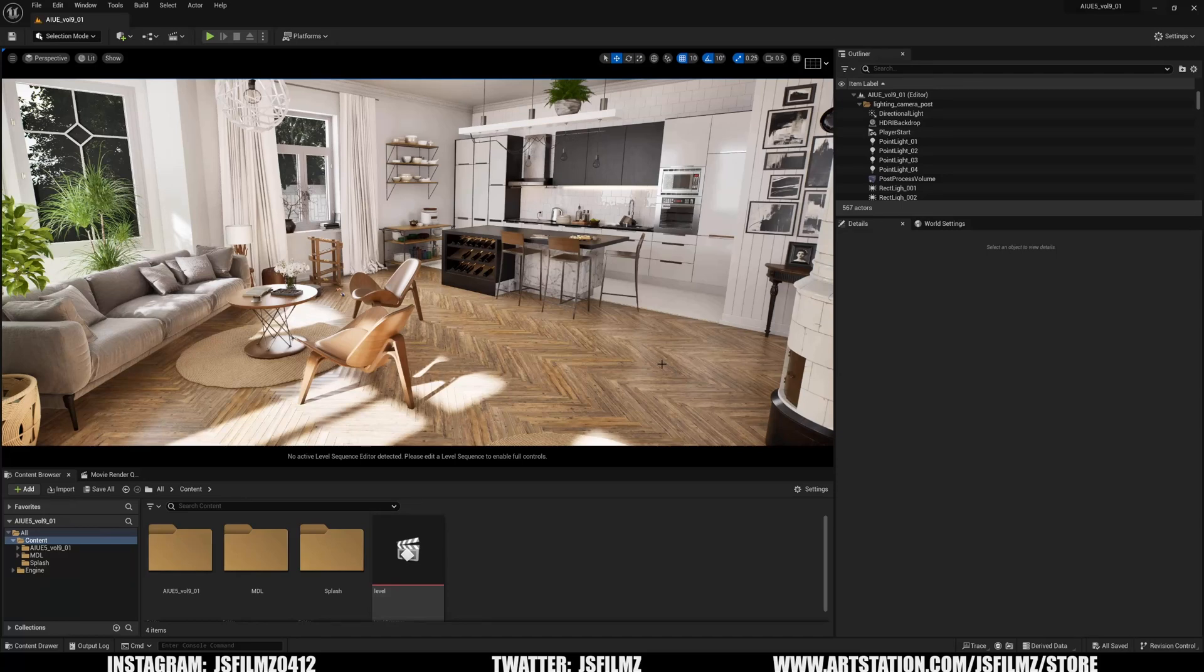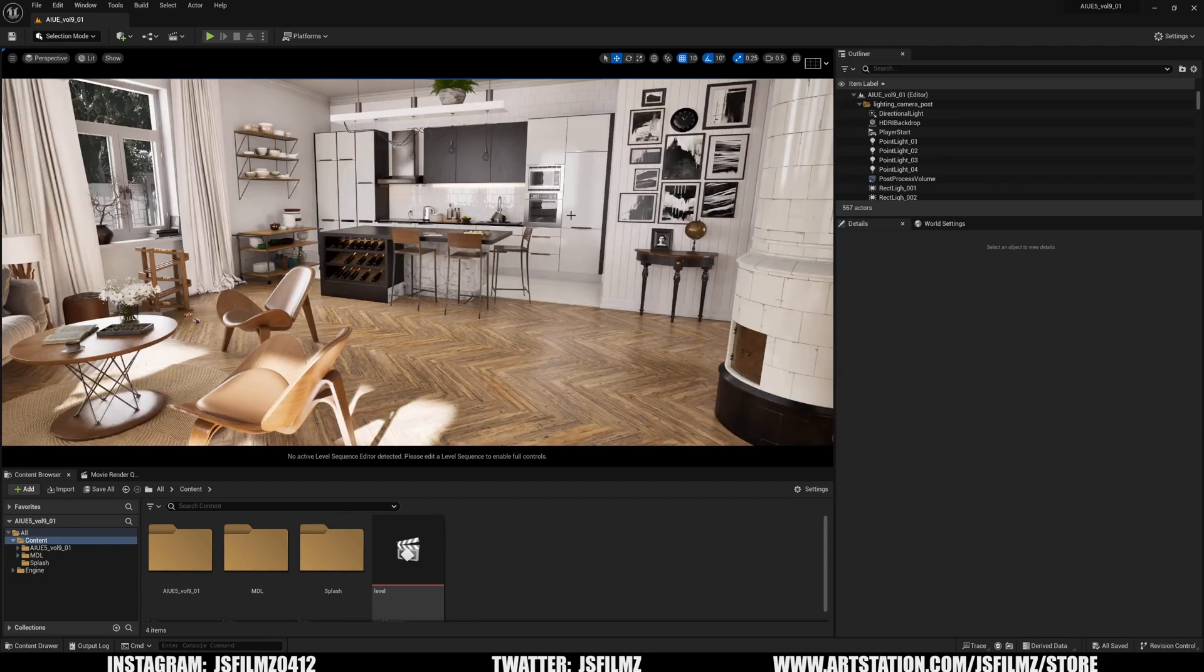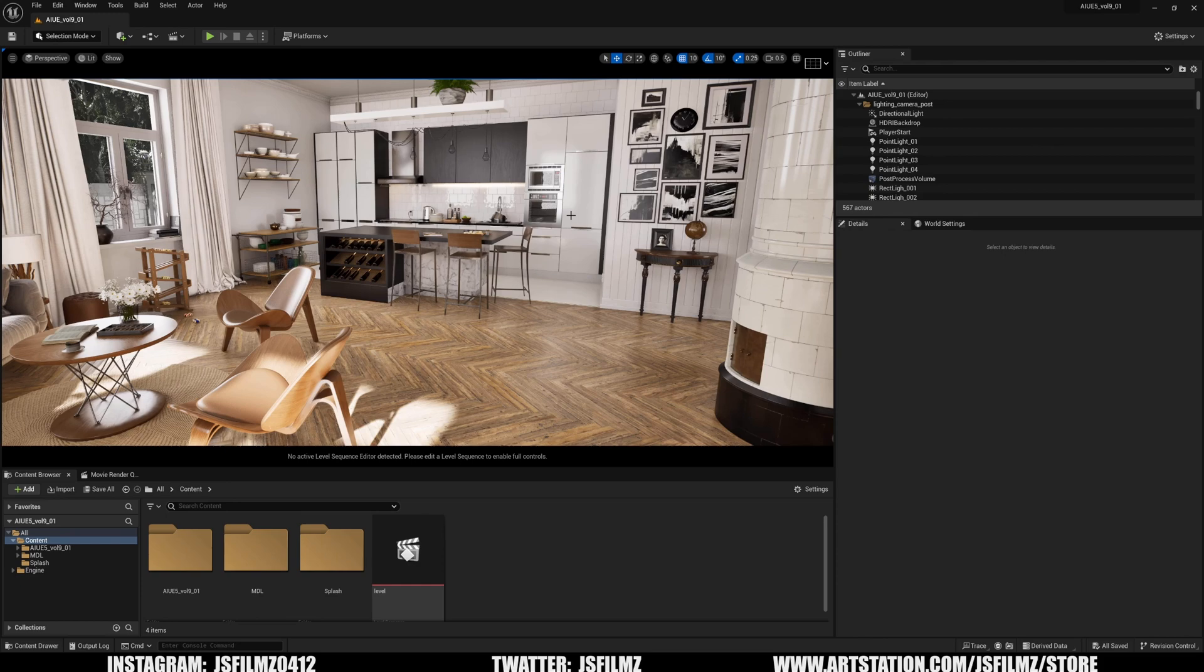Hey what's going on y'all, Jay from JS Films. As you all know, I've been playing around with Unreal Engine 5.3. Just a disclaimer: this is beta, which means whatever I'm showing you right now might not officially make it out in the public release. Take this with a grain of salt, but what they added today is actually pretty cool.